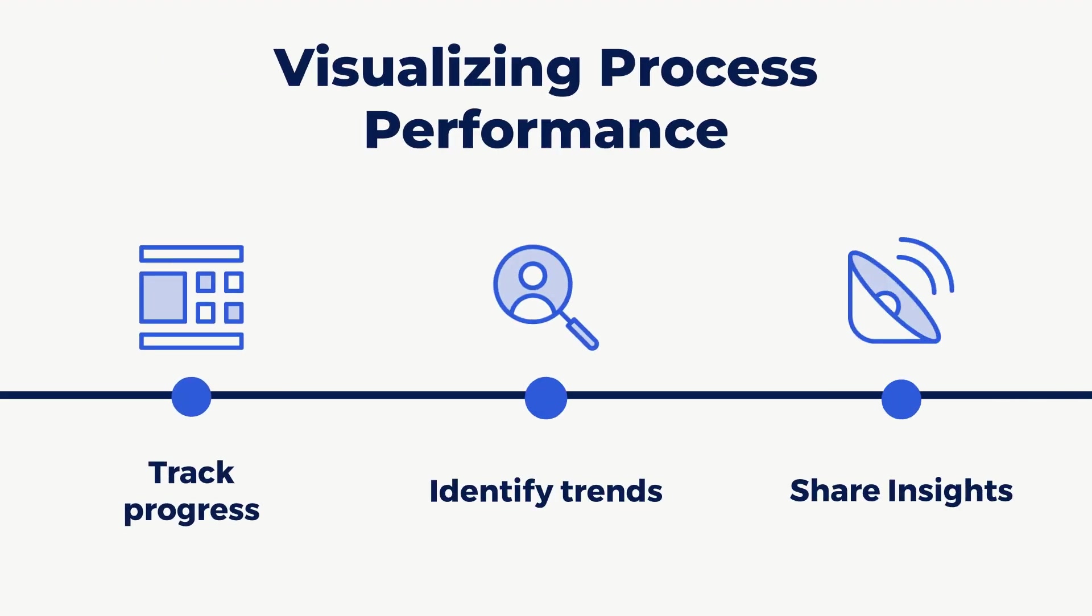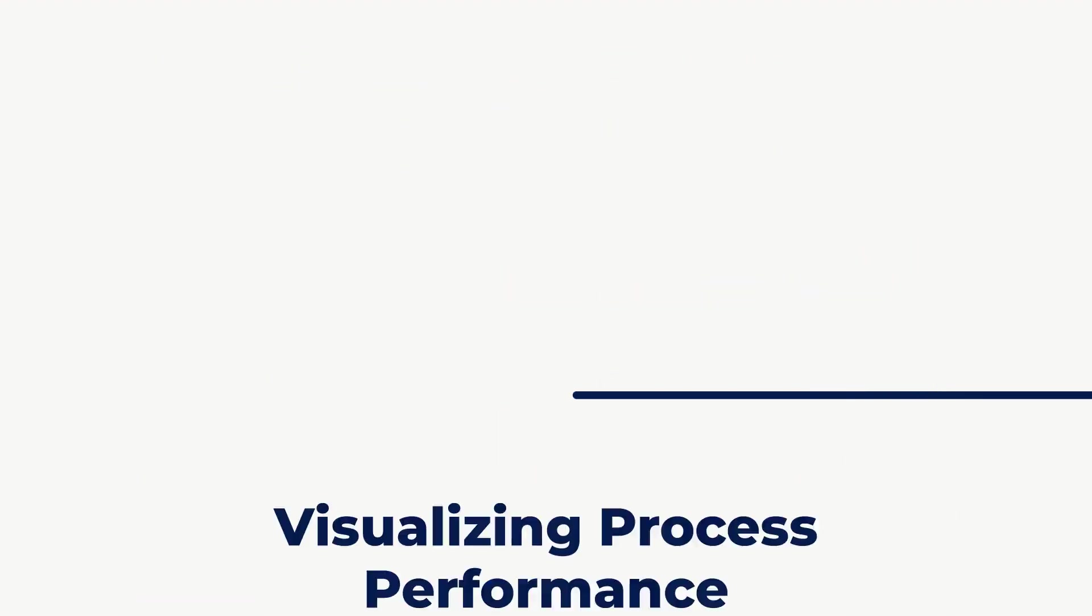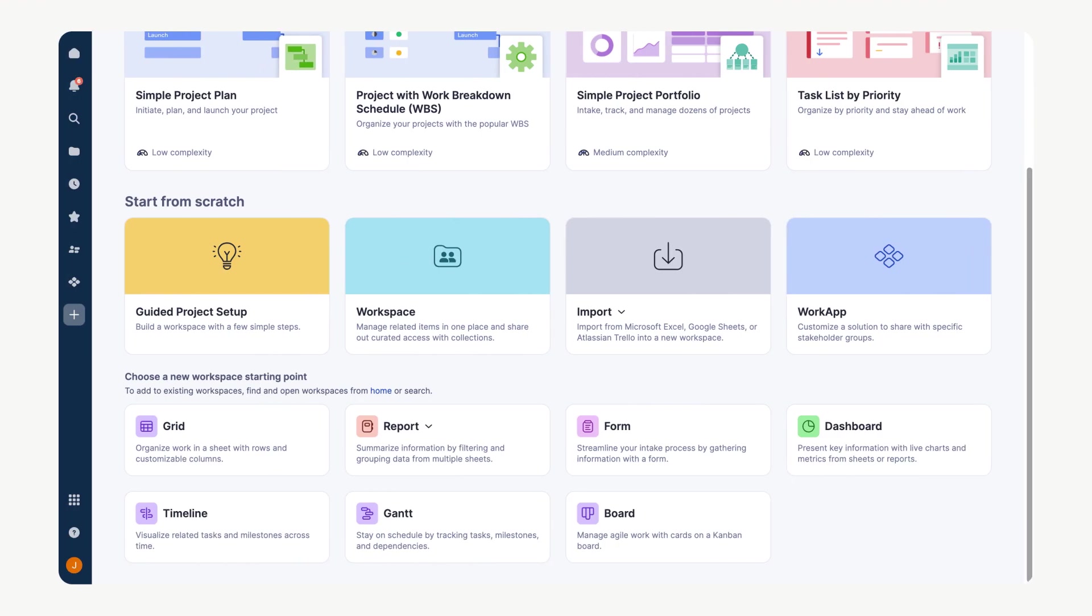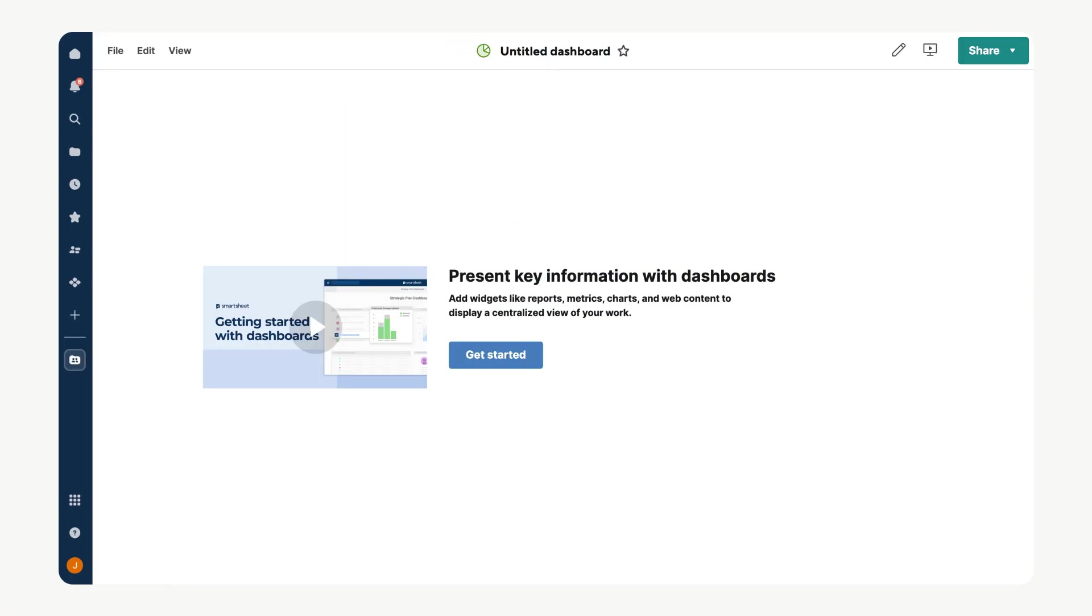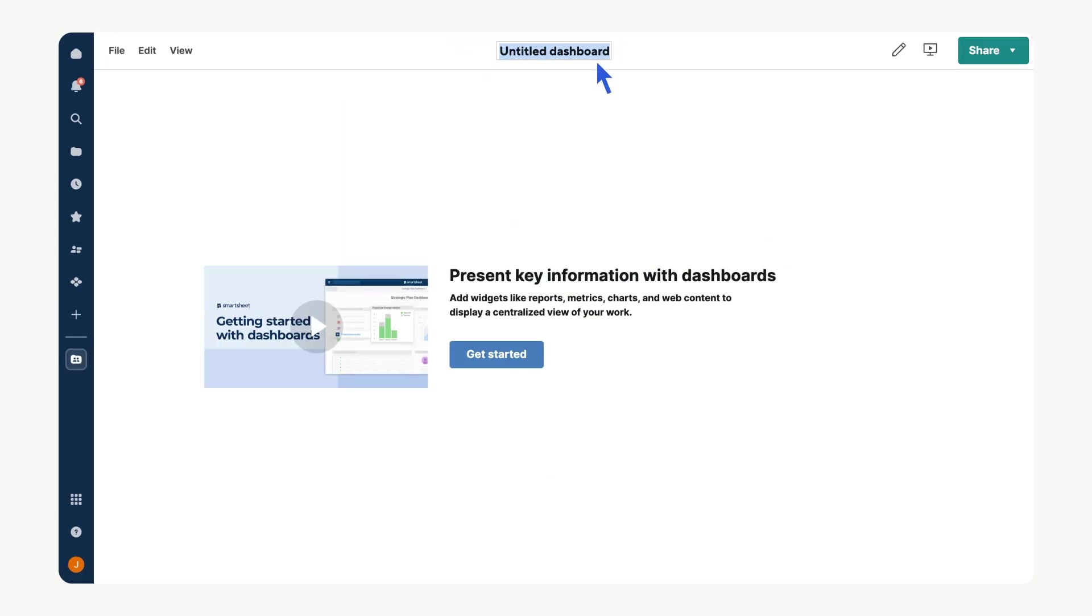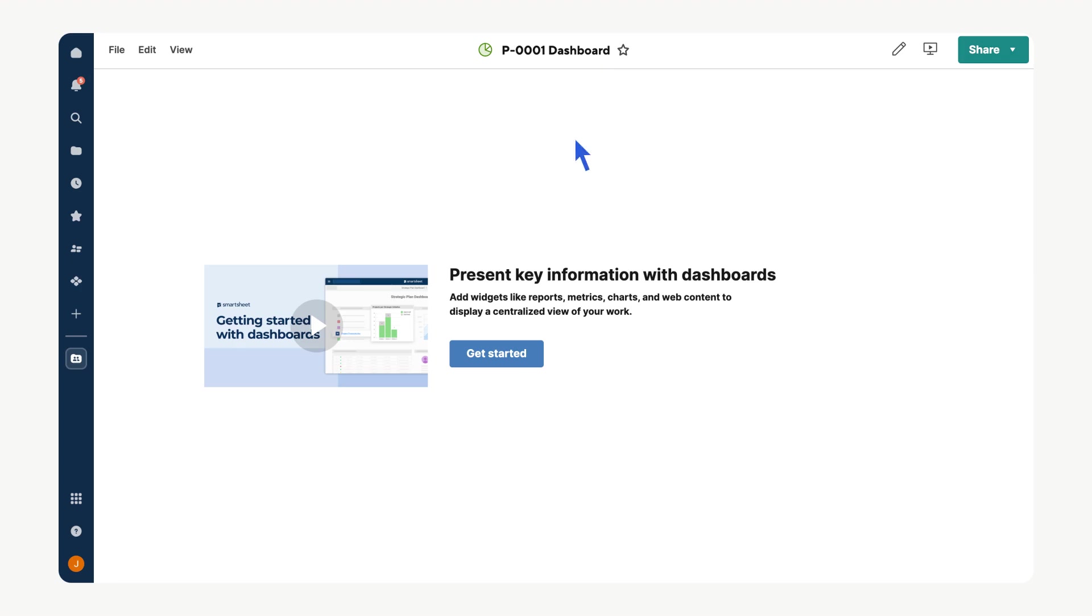Let's start by creating a project dashboard. You can create a dashboard from the Smartsheet home screen. After doing so, a redirect will occur and you'll see a canvas ready for customization.